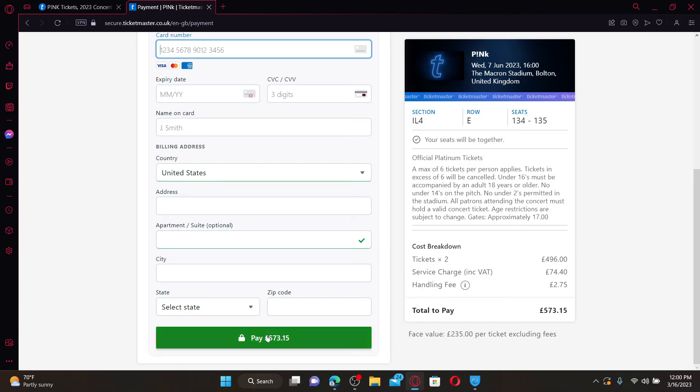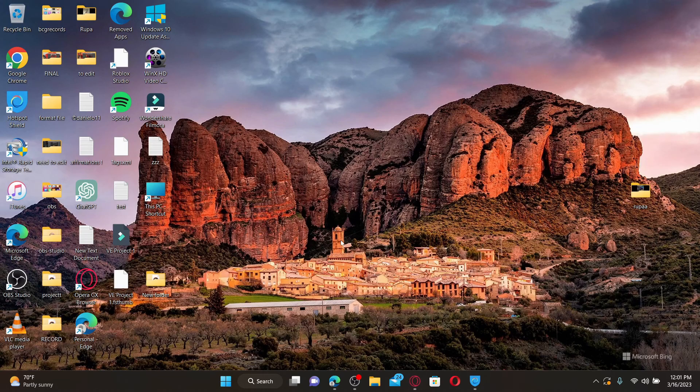That is how you'll be able to purchase tickets from Ticketmaster. I hope the tutorial was helpful to you.